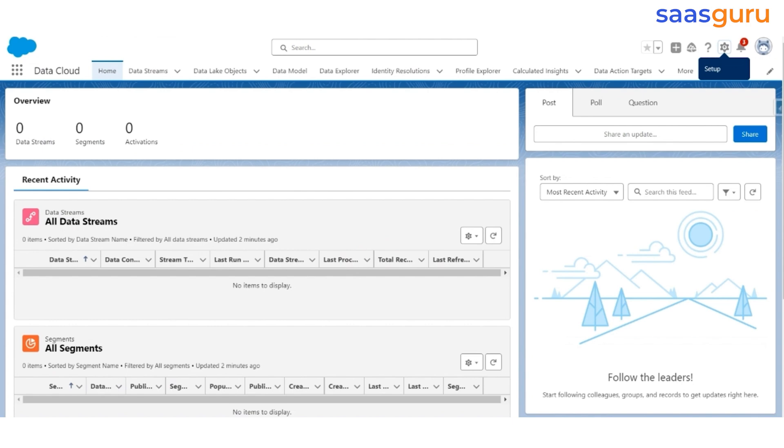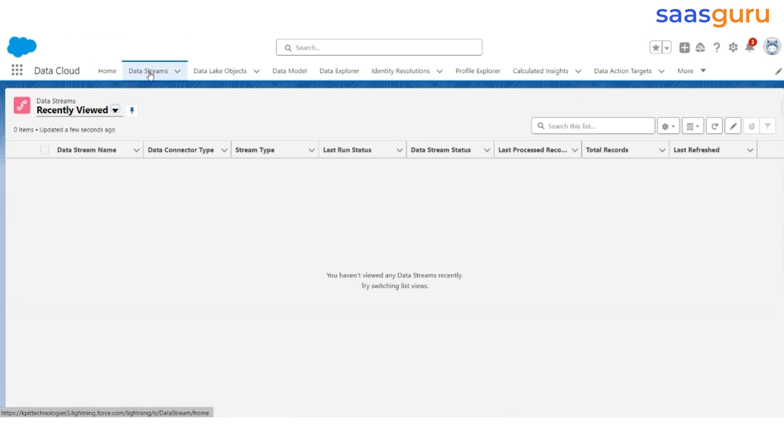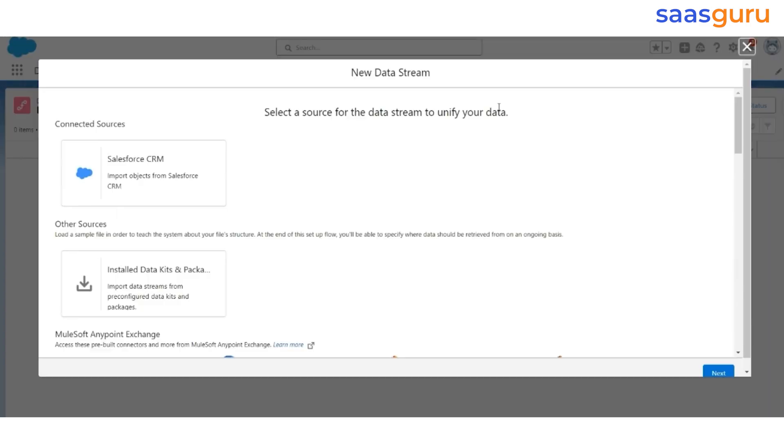Now, let us start importing this data. We are going to import data from standard objects like Contact and Case as well as custom objects that we created, Contact Identifier, Parking Space and Parking Reservation. Go to Data Streams. Click New.